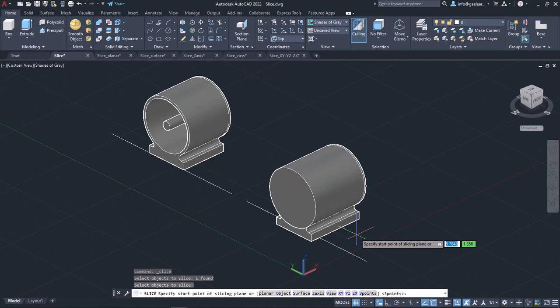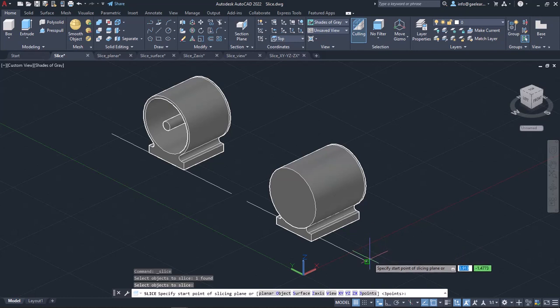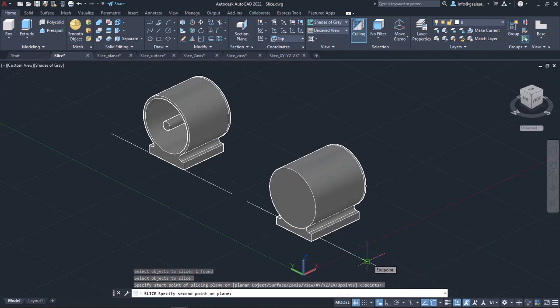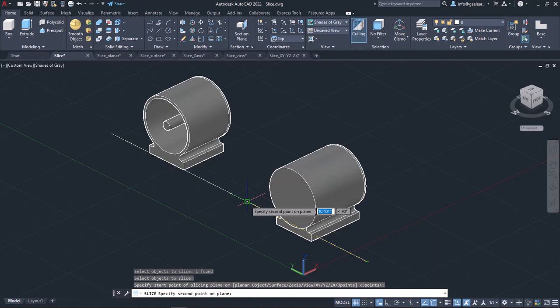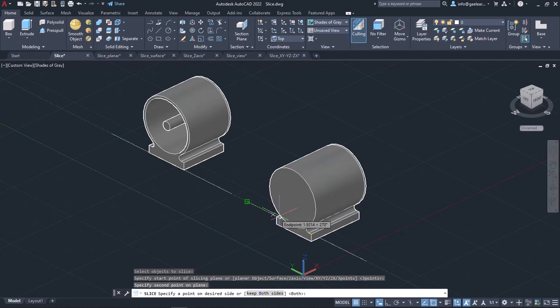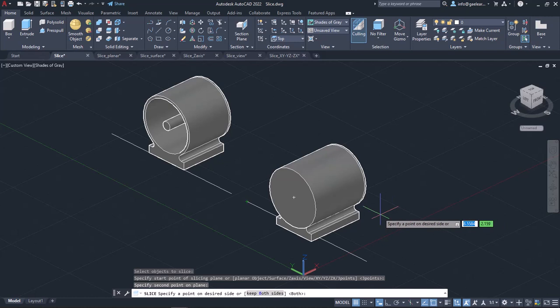I have created a line to make it easier for you to see exactly where I click. Once I click on the first end point of the line, another message prompts me to specify the second point of the cutting plane. I will click on the second point of the line and the cutting plane will be specified. Now I have to define which side of the object I want to keep, so I will click on the right side of the object.